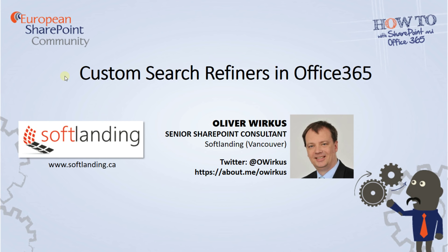Search refiners in SharePoint are very useful and they provide a great user experience. Same is true for metadata and content types. Content types are usually used to add metadata to a SharePoint list or SharePoint library to manage metadata very easily.